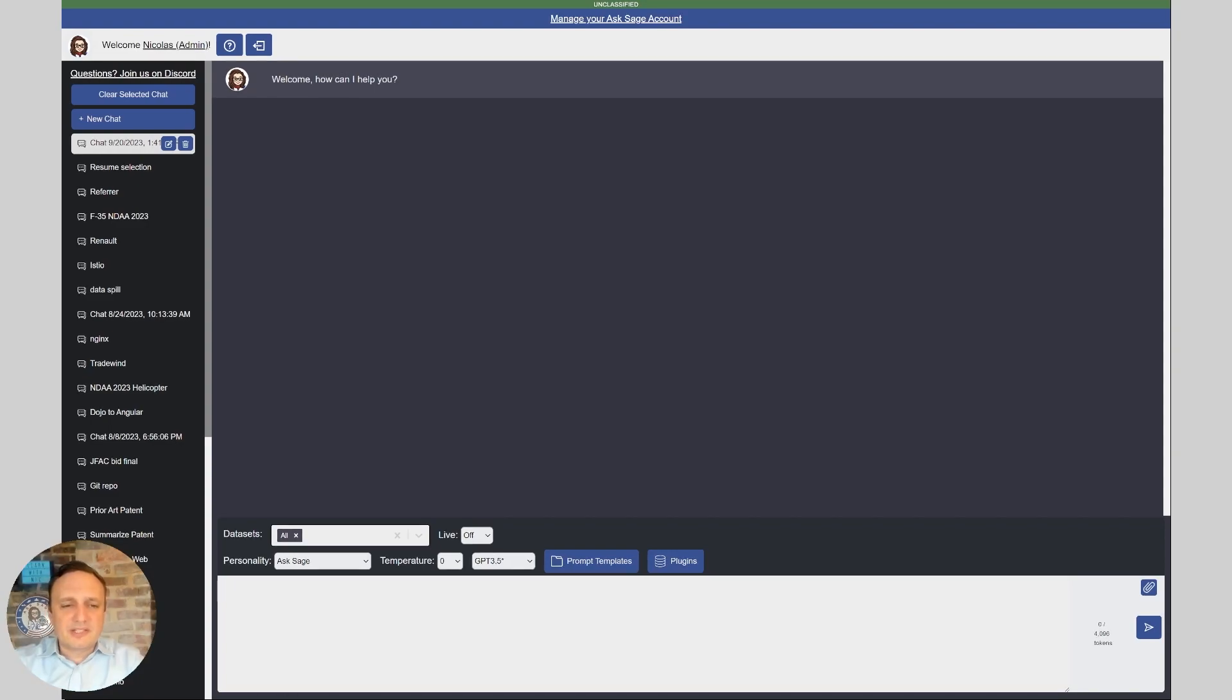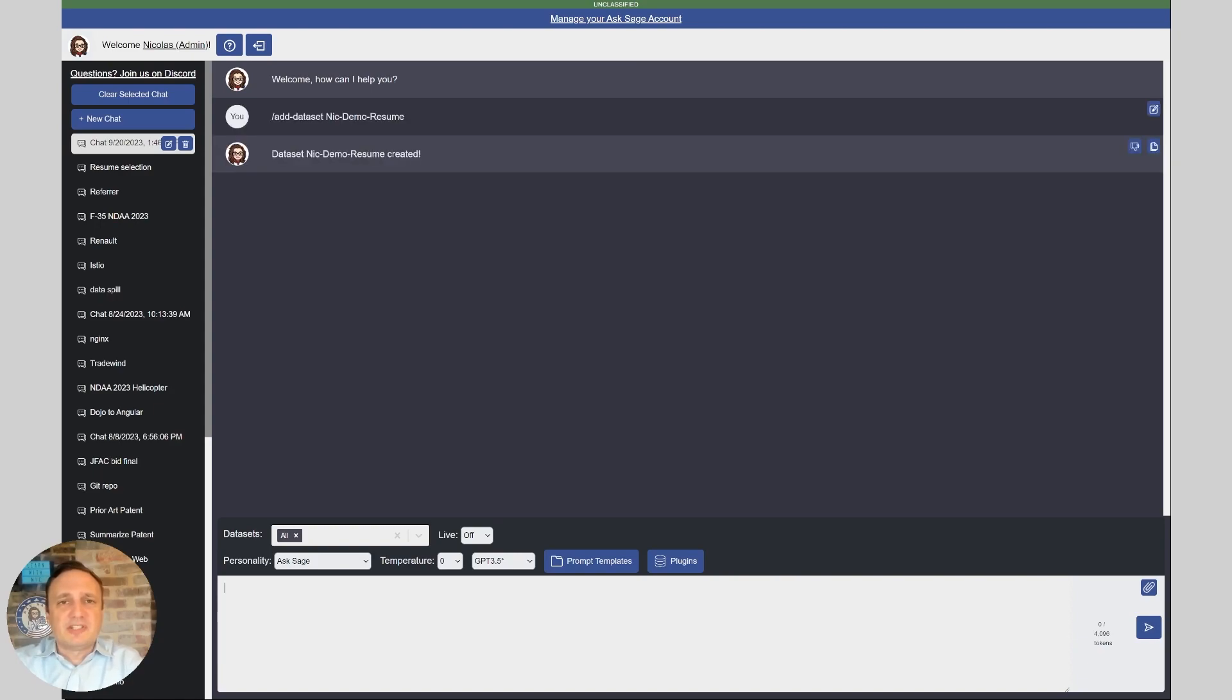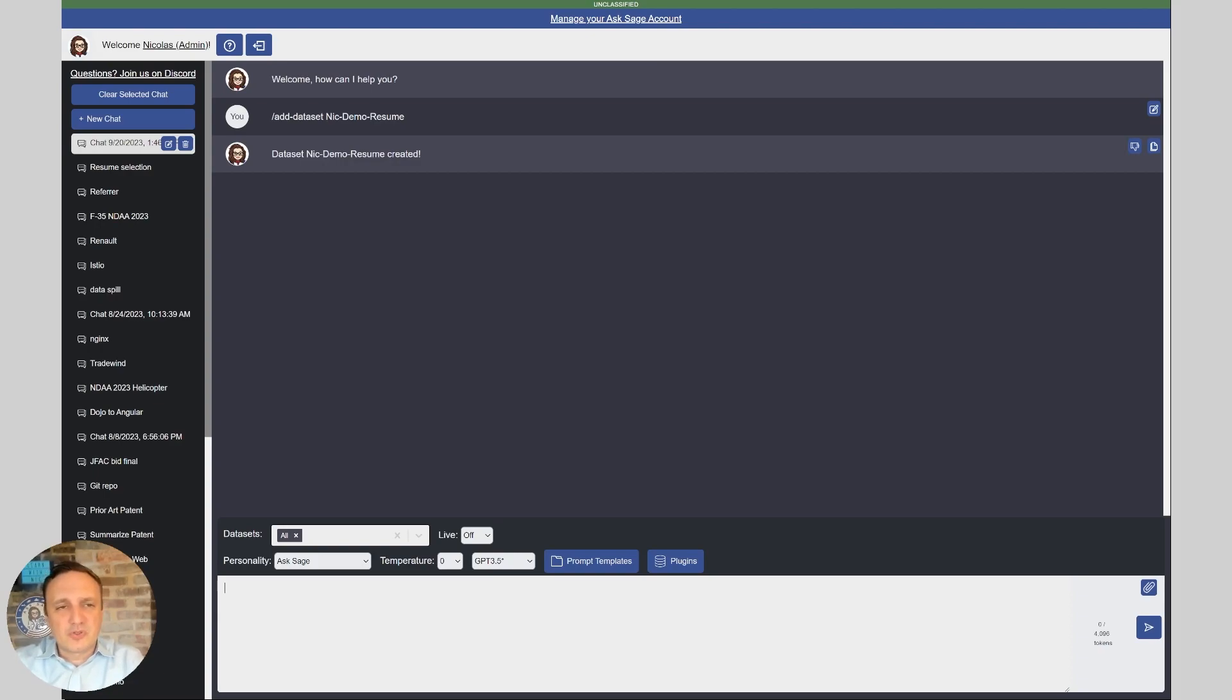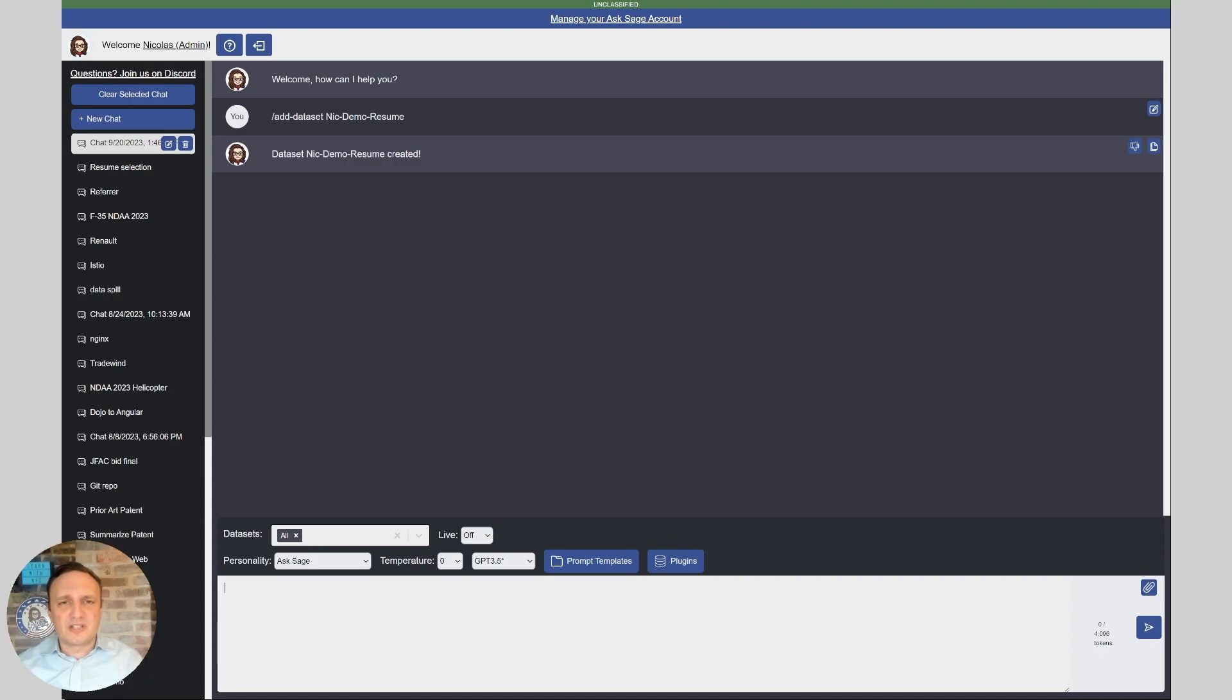So let's get started. The first thing we're going to do here is create a data set where we're going to be able to ingest those resumes that we receive from a Java developer application. So first I just created this data set, I called it Nick Demo Resume just for the test here and the first thing I'm going to do is ingesting a couple of resumes. We got seven resumes today for this job.